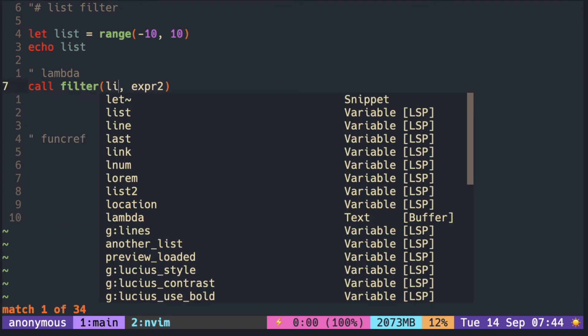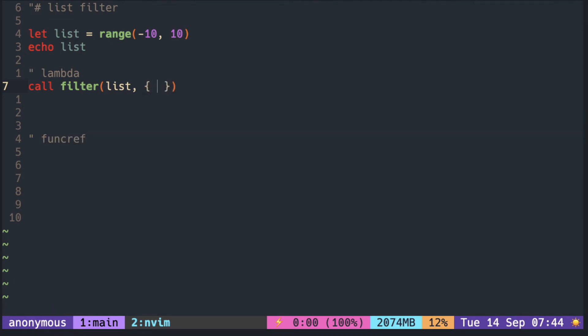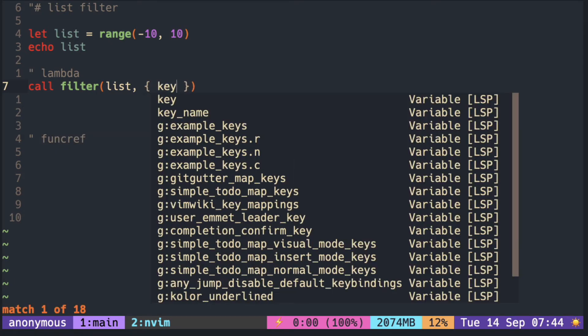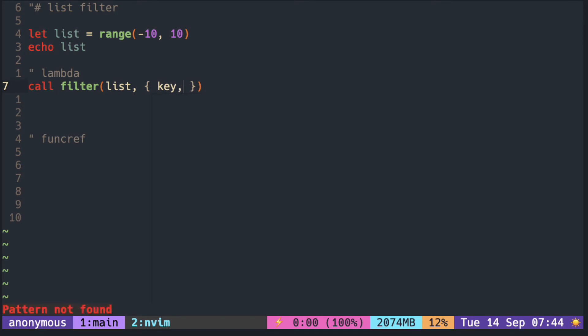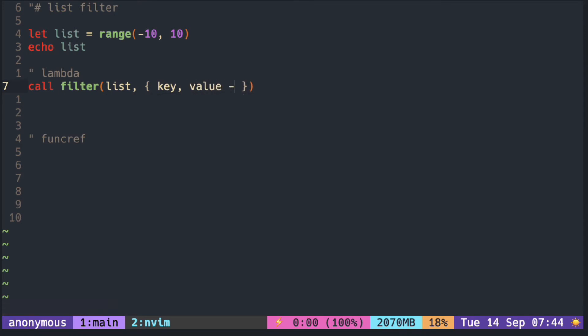We can also use lambda expression. It takes two arguments, first argument being the index of the list, second being the value of the item.